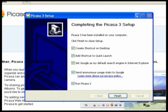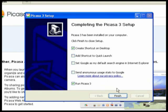The only boxes you'll need to check here are the first and last ones — the other three can be unchecked. Go ahead and click Finish, and Picasa will load up.